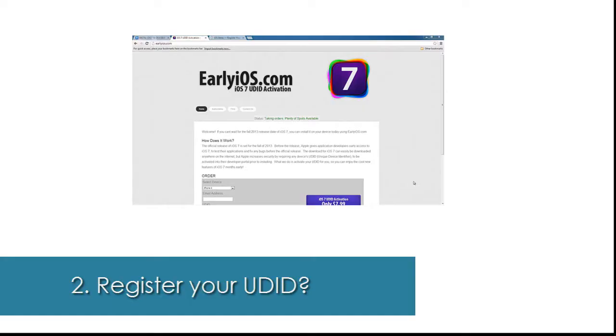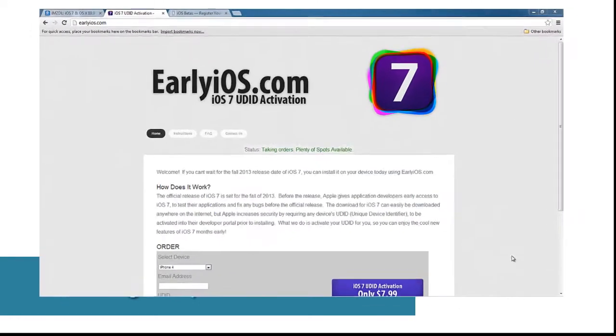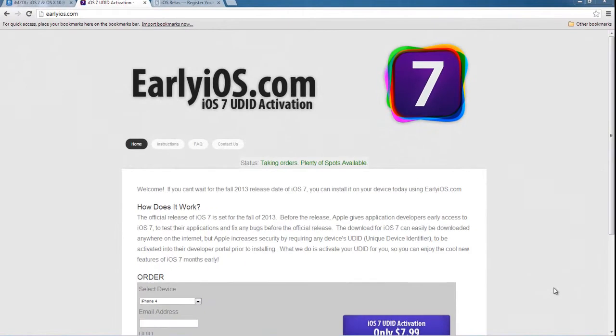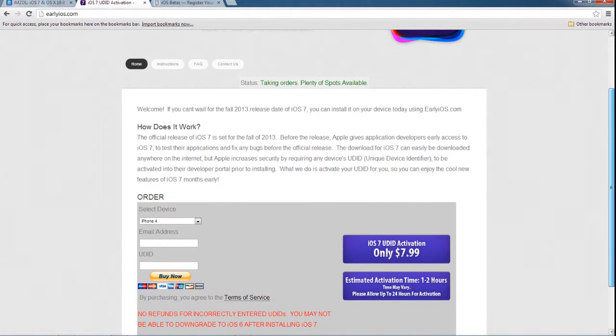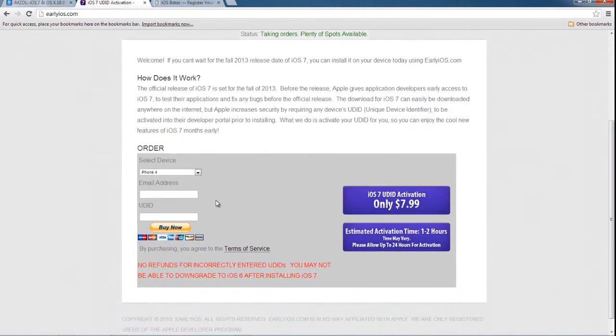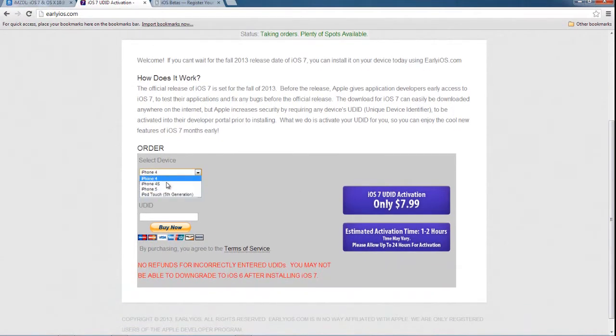In order to register your UDID, you can use sites like earlyios.com, iosbetas.com or imzdl.com. These websites cost 8 to 10 dollars for registering one UDID. Once registration is done, the complex part is over.